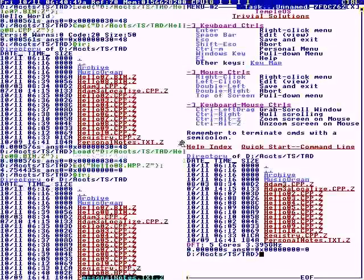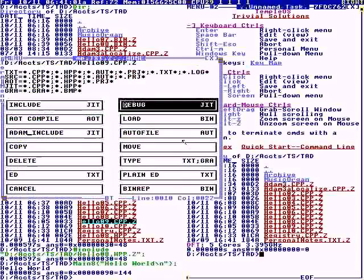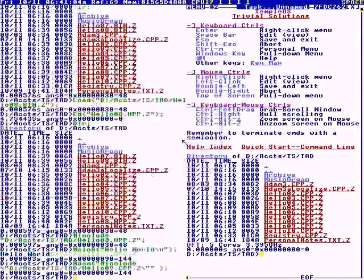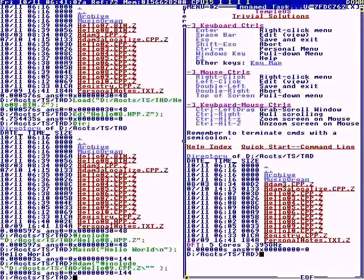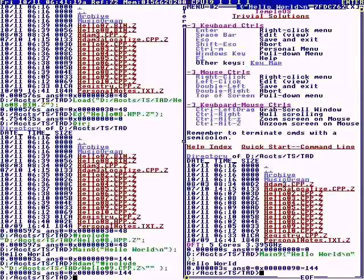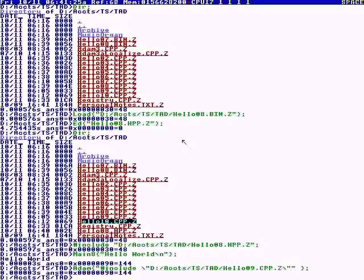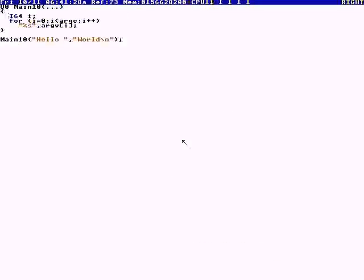For number nine, we're going to include it in Adam's symbol table — Adam is the father of all tasks. This makes it system-wide; it's like a DLL you could say. We include Adam include, then I'm going to go over to this other task. In that other task, main nine — now it's a system-wide symbol.